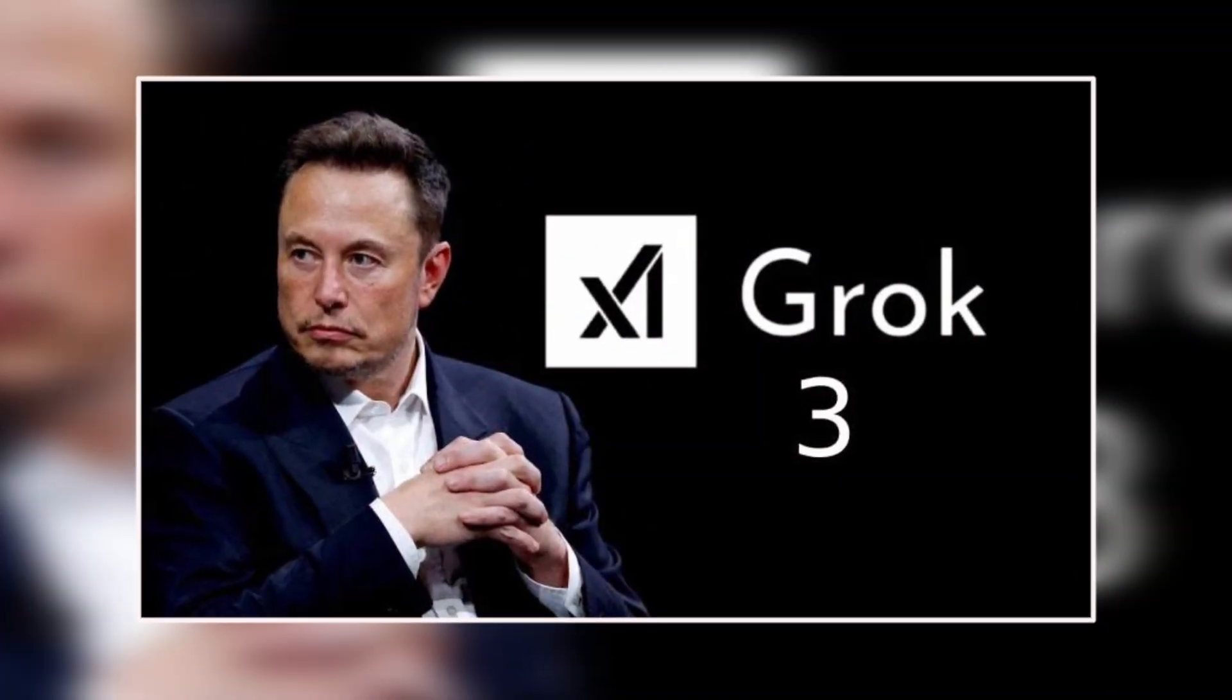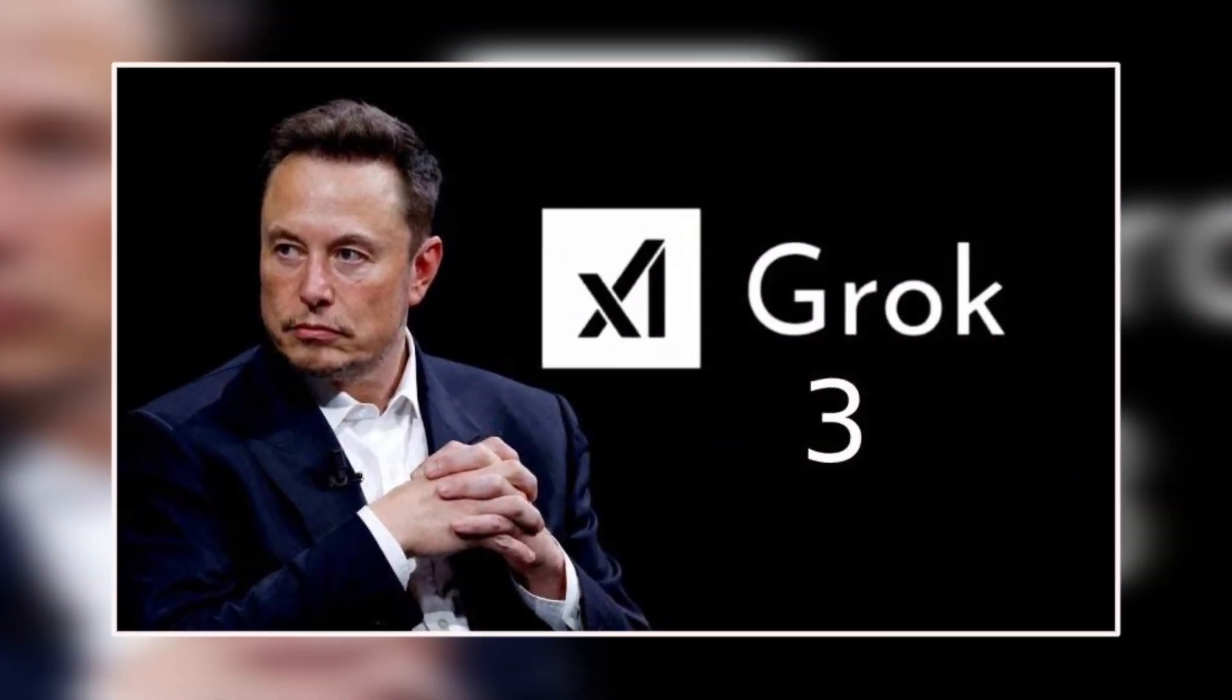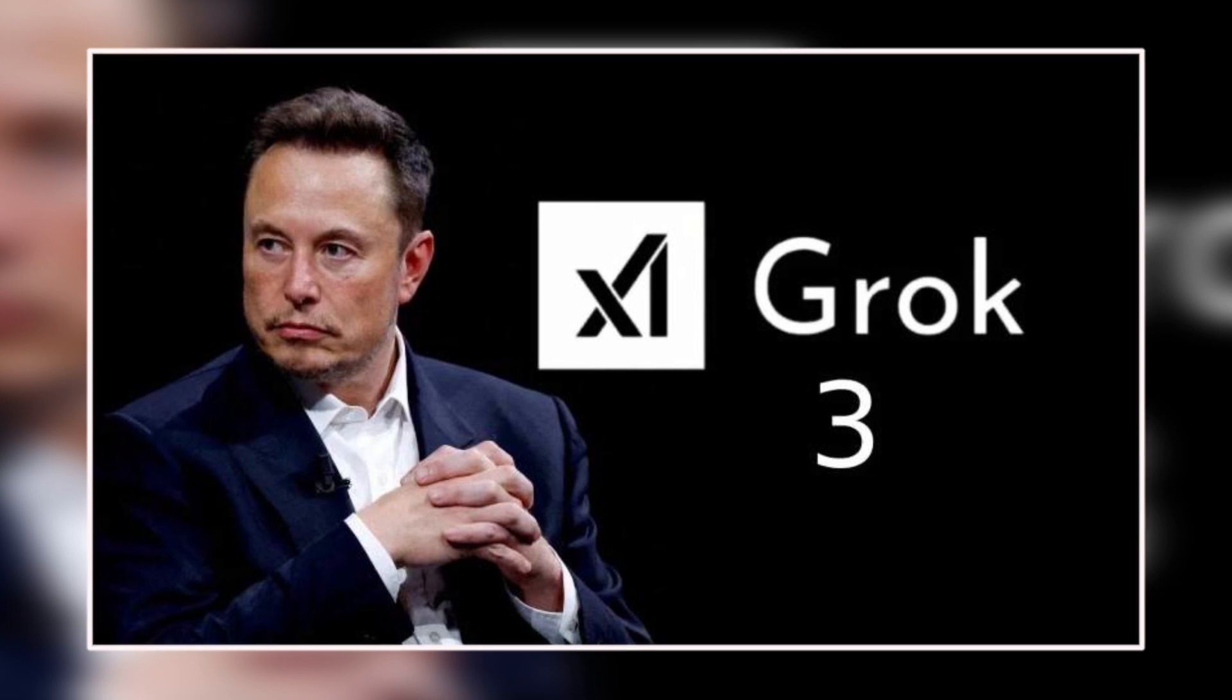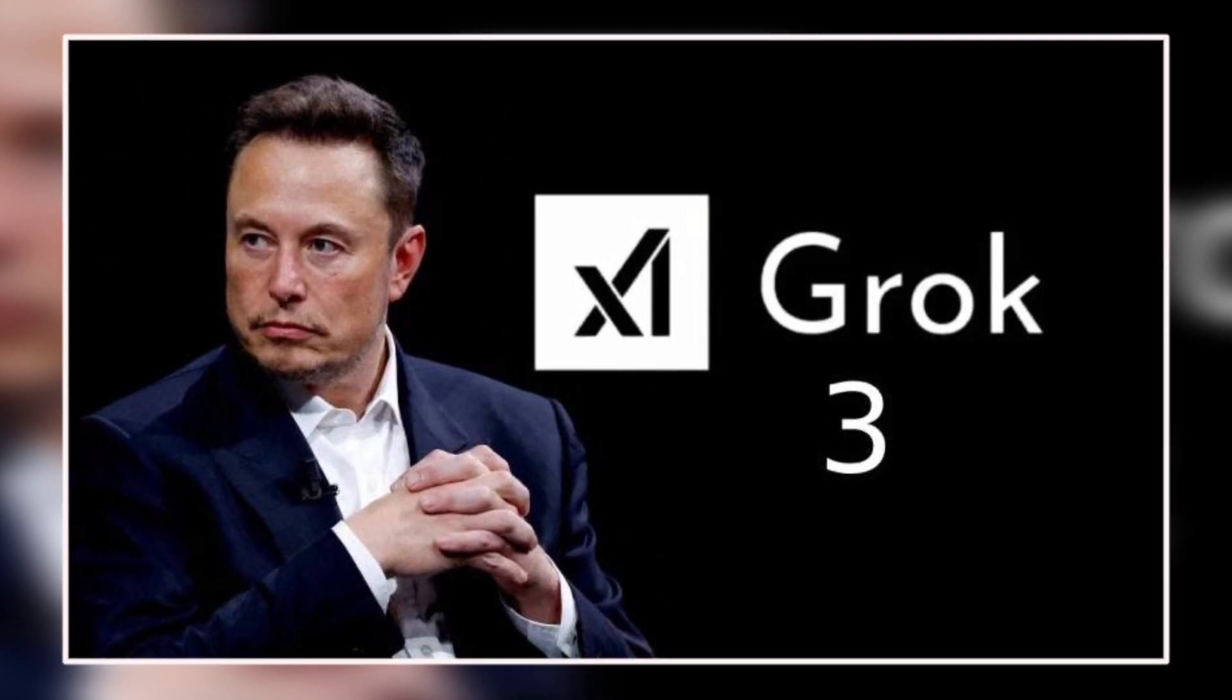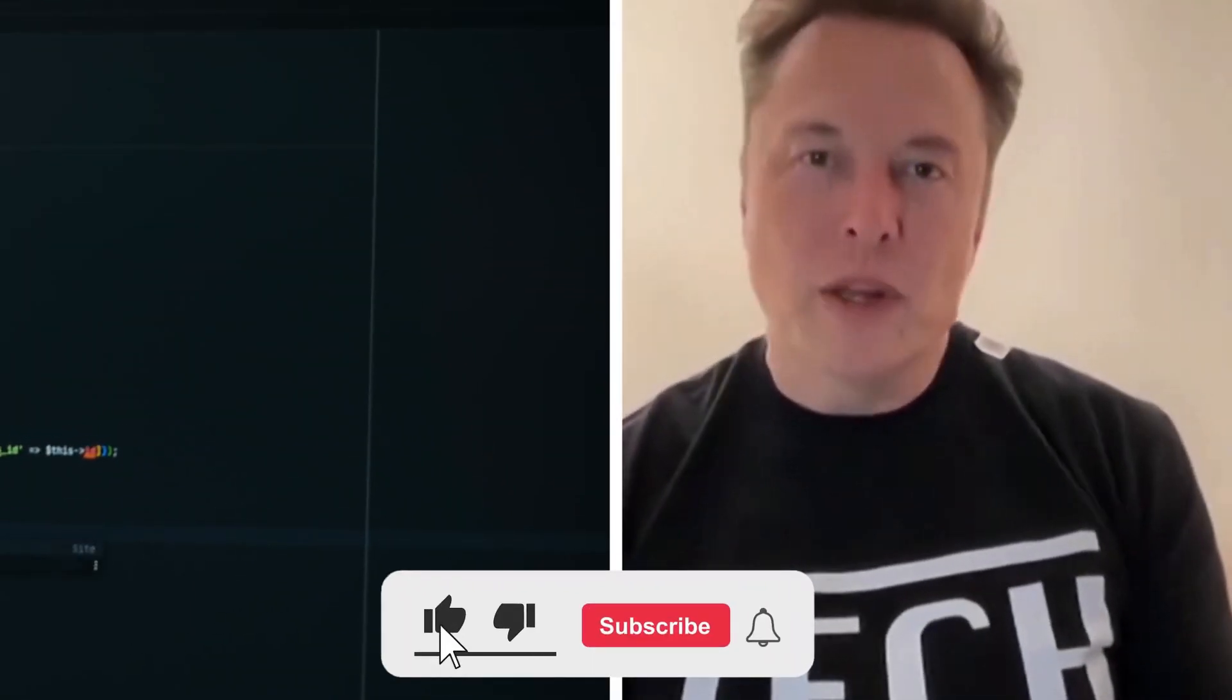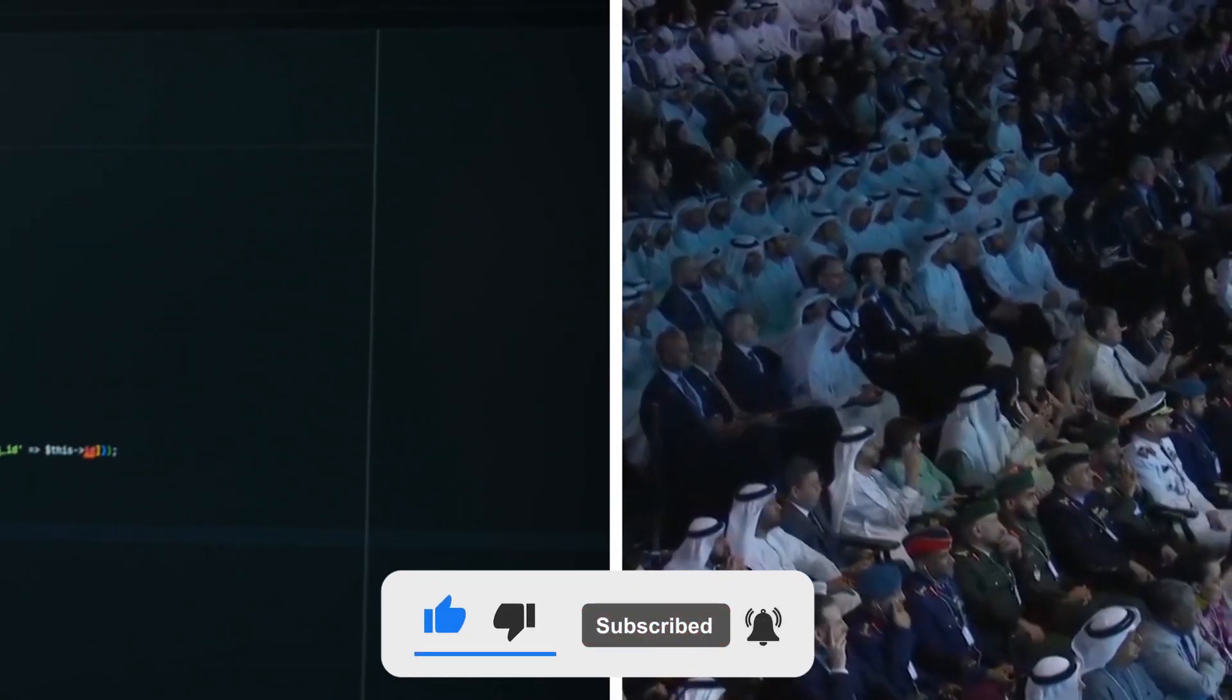So, what do you think? Is Grok 3 an incredible step forward? Or are we heading into dangerous territory? Drop your thoughts in the comments, because AI is evolving fast, whether we're prepared or not.